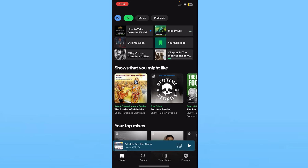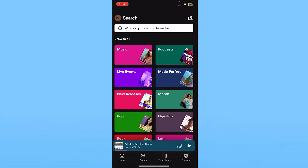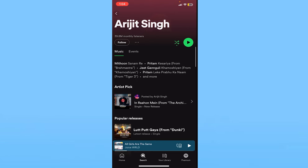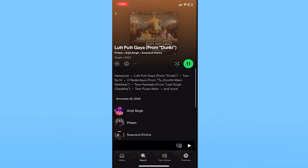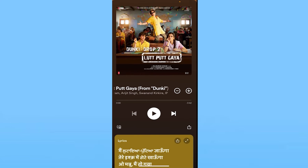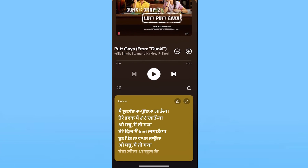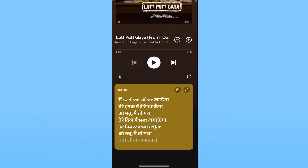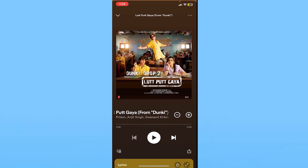The only way to change the language is to listen to a song from another country. For example, I'm going to play a Hindi song. As you can see, the lyrics show up in Hindi — a language I don't understand — but that's how it works.